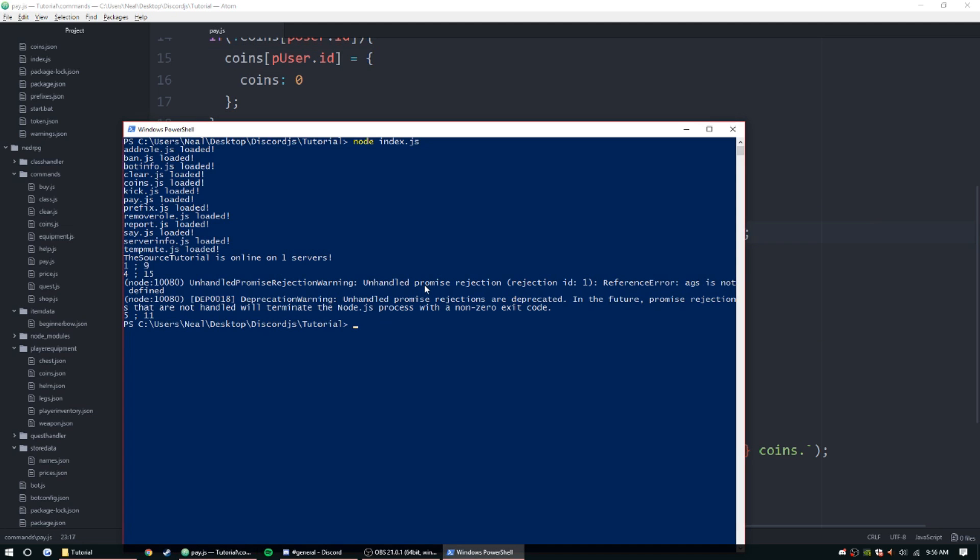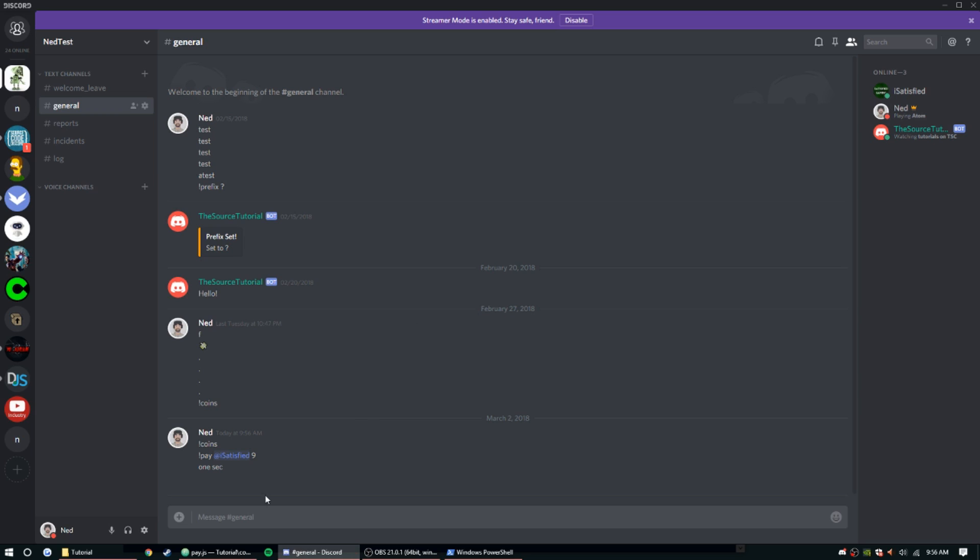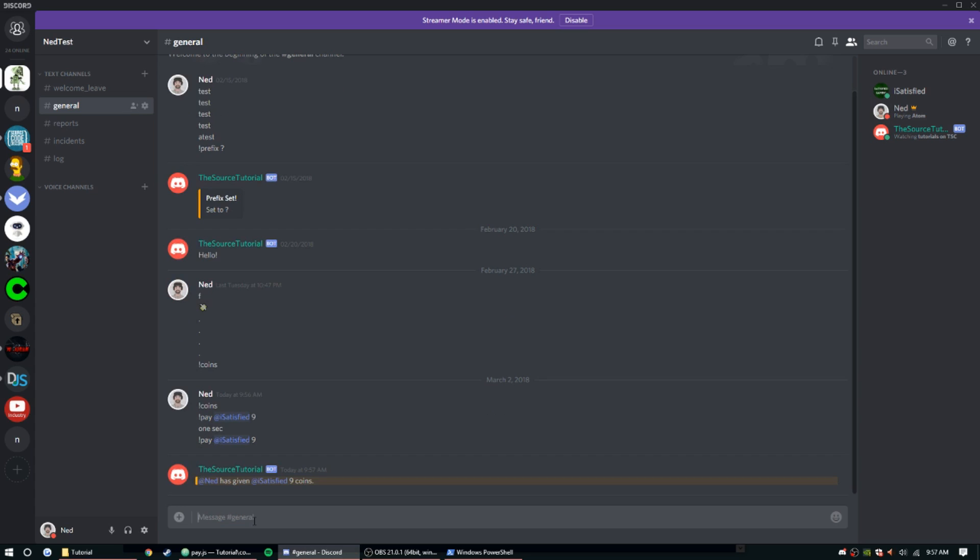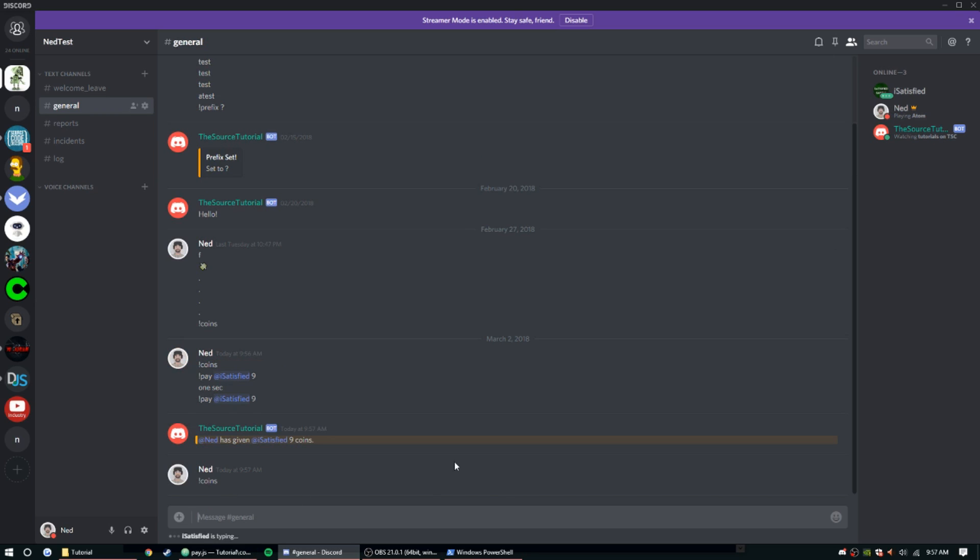So let's go ahead and restart that bot. Let's try again. There we go, so I can do coins, I have zero, and once he does his he should have nine, or we could just check.